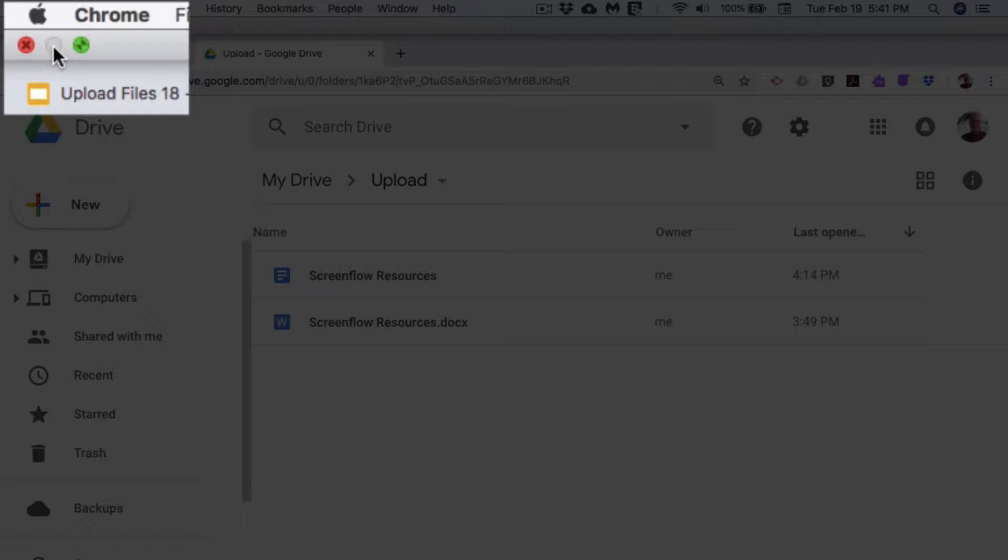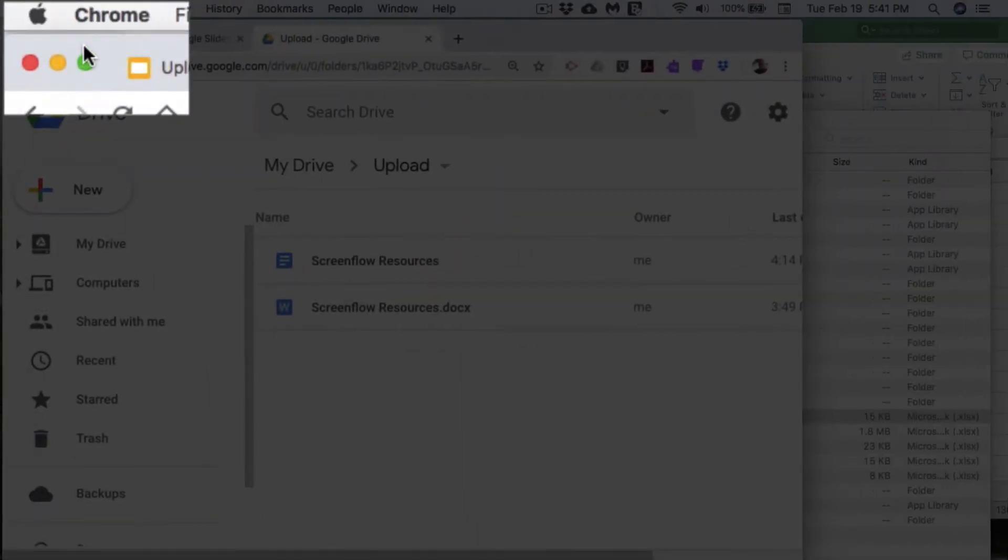So if I come over here to the green and I click on it once, I'm going to restore down to the previous size.